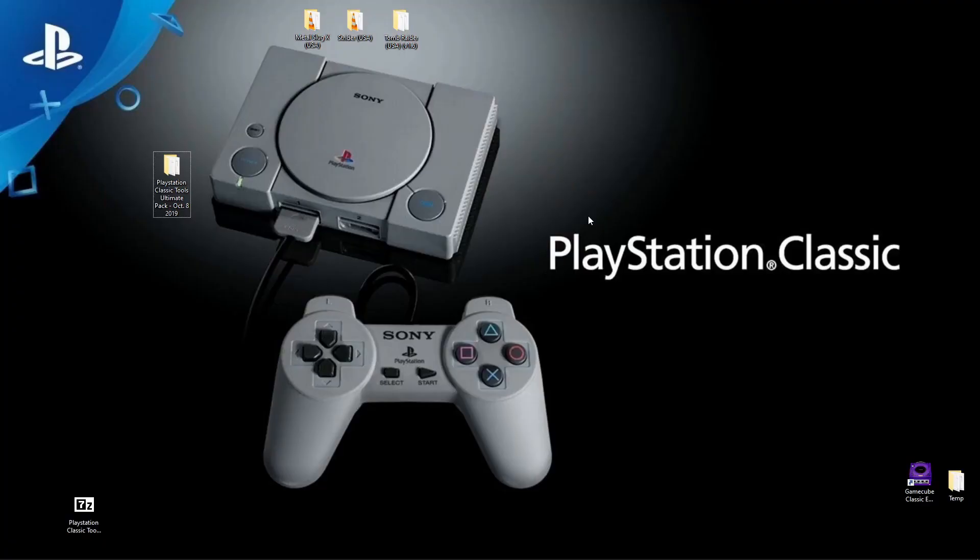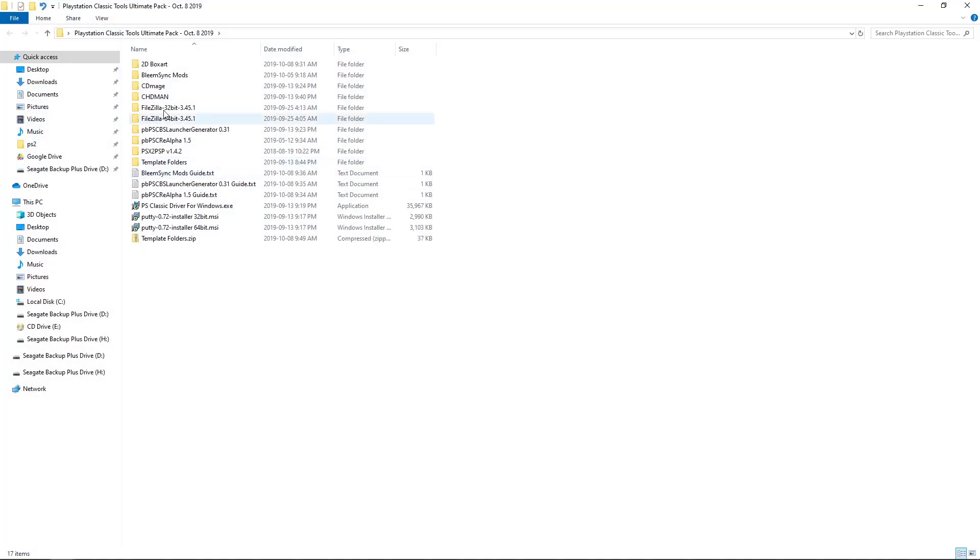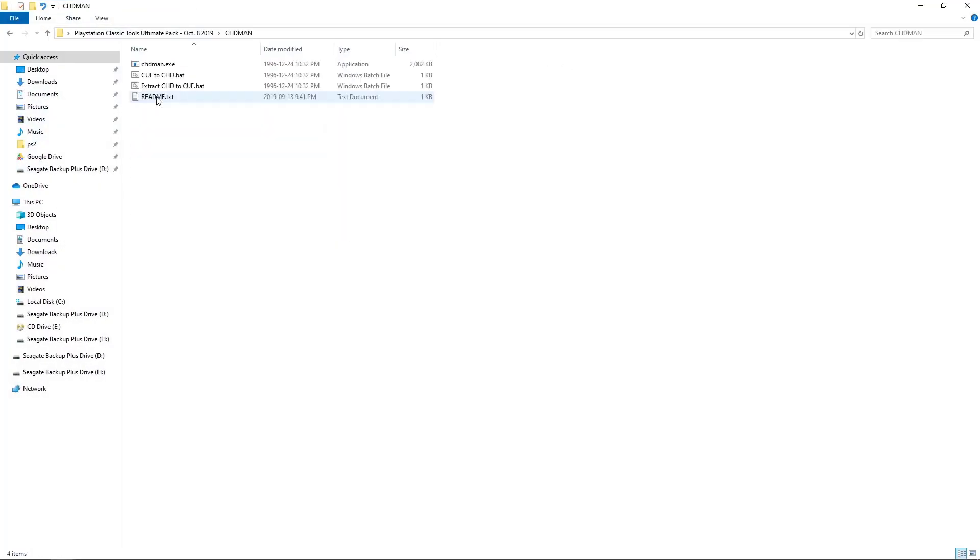Today I'm going to be showing you one of the tools from my PlayStation Classic Tools Ultimate Pack. We're going to be focusing on the CHD Man. So what this does is you can take your bin cue files and create CHD files. You're going to save a lot of space and I'll show you the size difference a little later in the video.